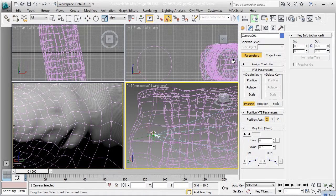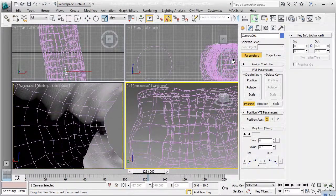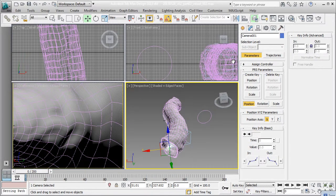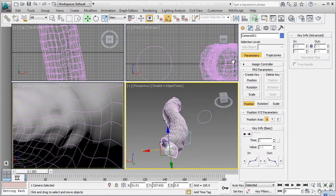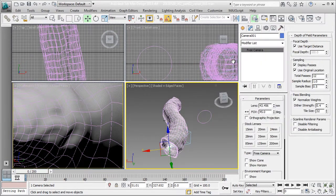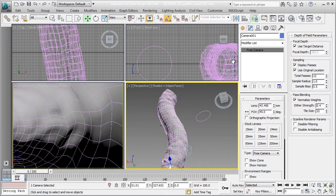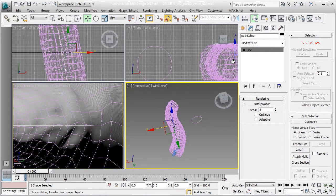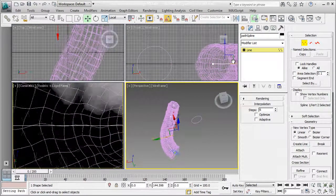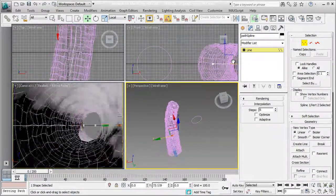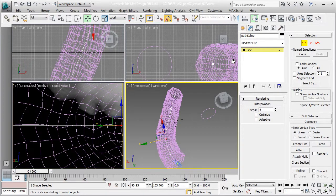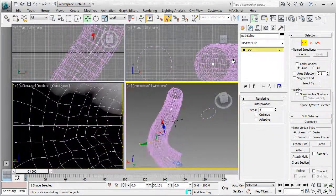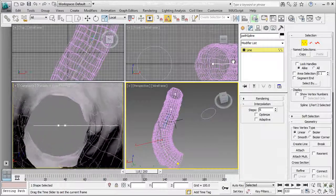So I just want to bring back my path spline and show you that actually I have the flexibility of updating that path, and the camera will still follow the updated path. So you can see that now I've updated my path to like a J kind of shape, and my camera will still follow along the path. So I'm going to undo that and keep my original shape.